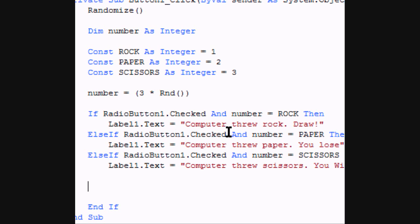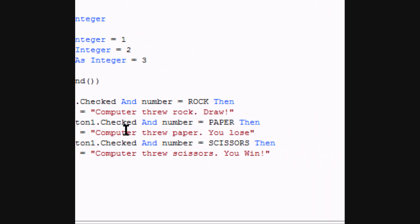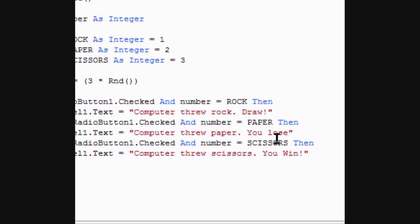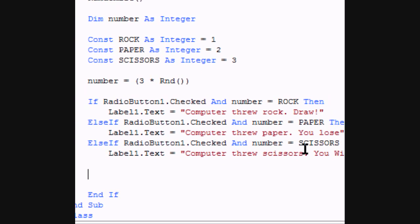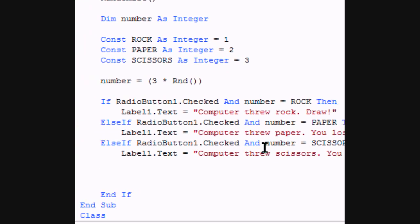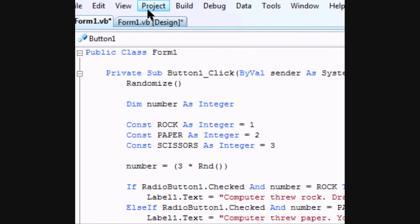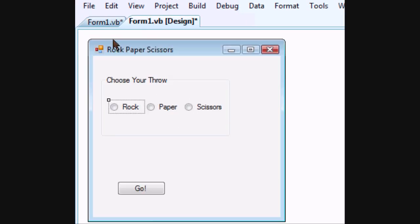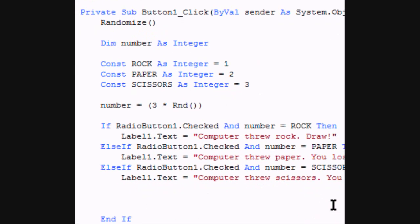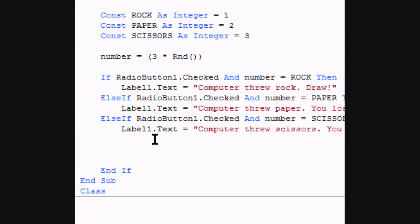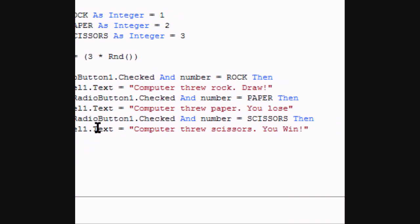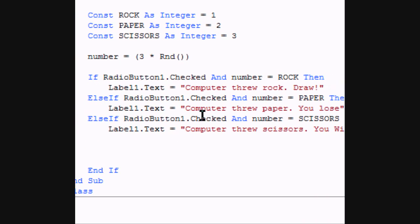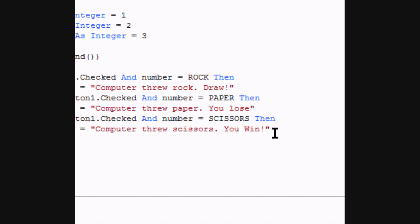So that's going to be for our rock. It's essentially going to be the same thing through radio button 2 and 3, which are paper and scissors. So I'm not going to step you through that, but if you still don't understand, just go back through the first part again.